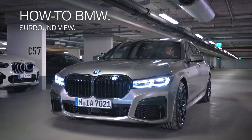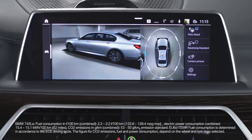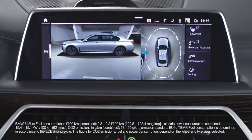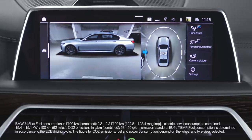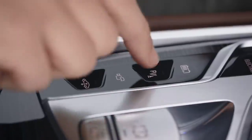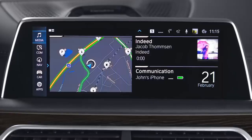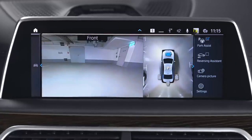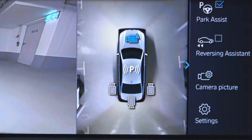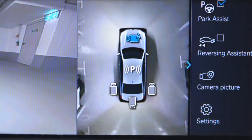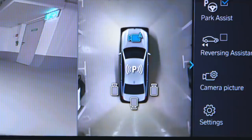With the BMW's surround view, several cameras capture the area from various selectable perspectives. By default, the automatic camera perspective shows the appropriate camera perspective depending on the particular driving situation.